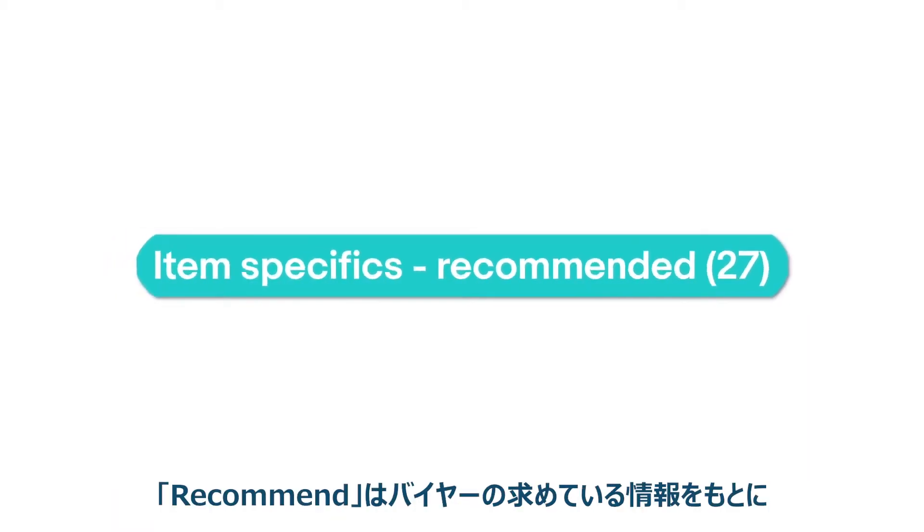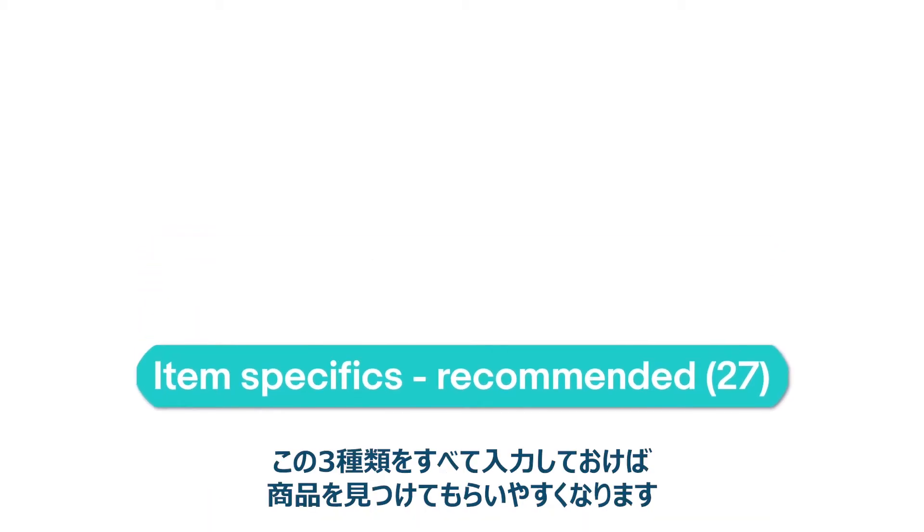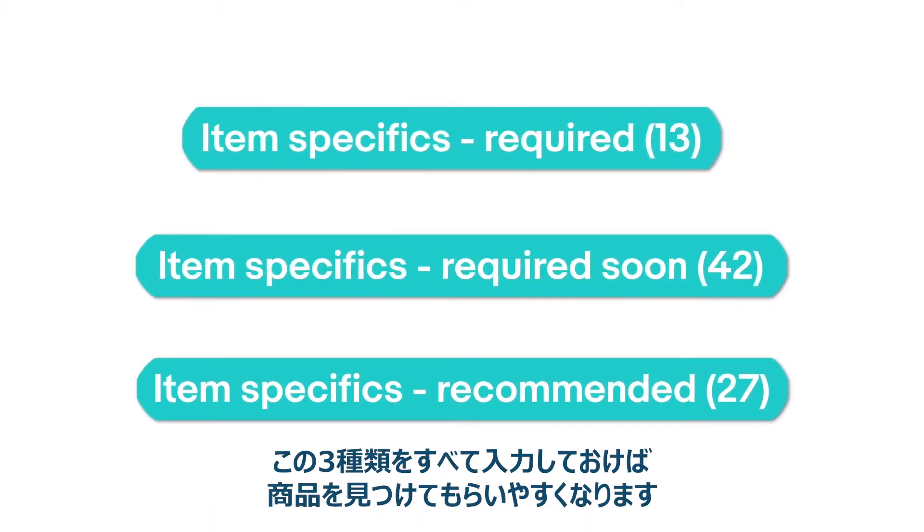We also recommend some item specifics based on buyer demand. Adding all three types keeps you ahead of the curve and helps your listings get found.